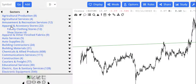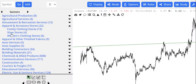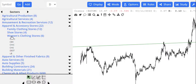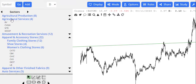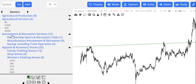In Slope Charts, you can explore any group of stocks based on sectors and sub-sectors. You can also get correlation information for any collection of stocks.